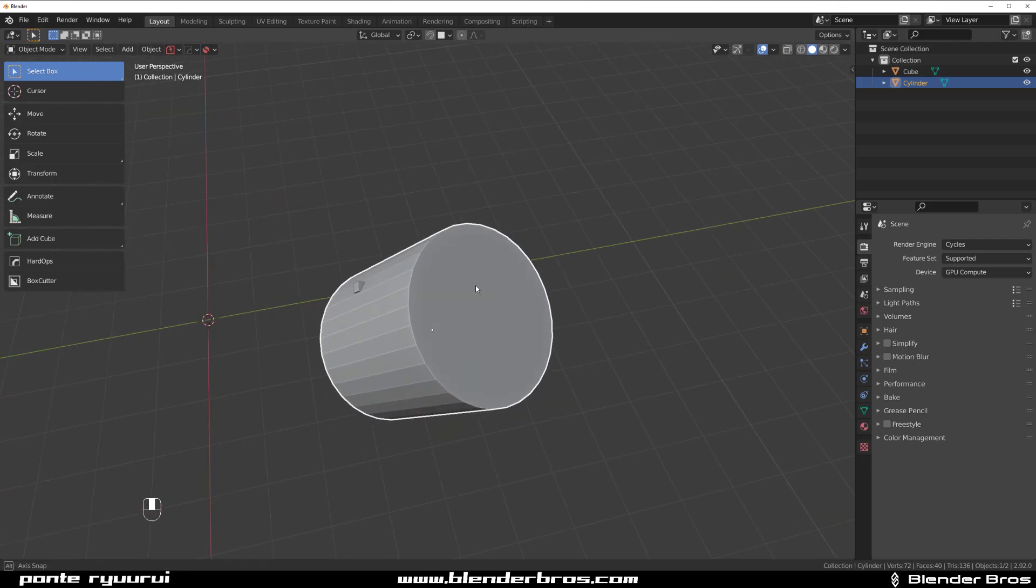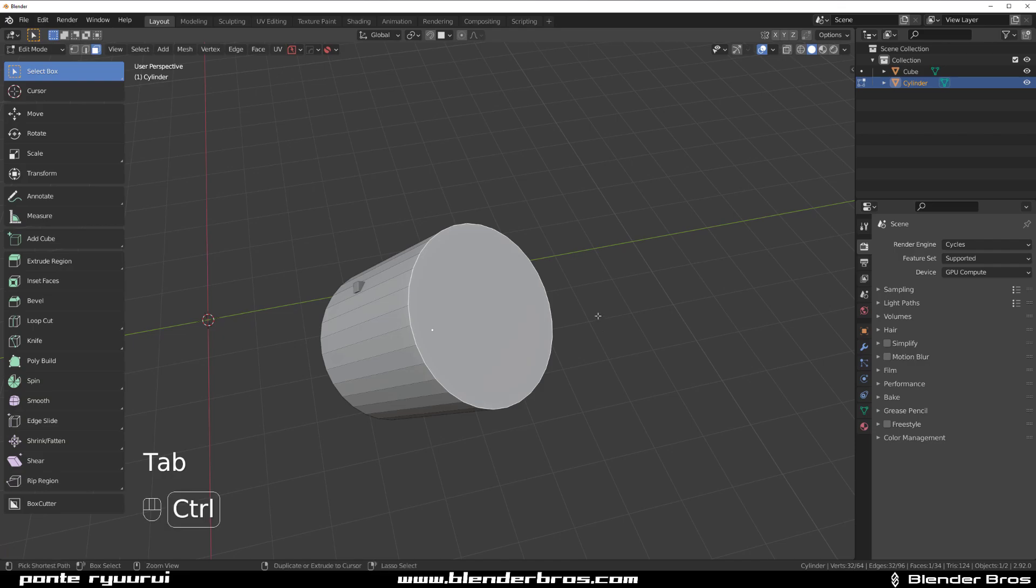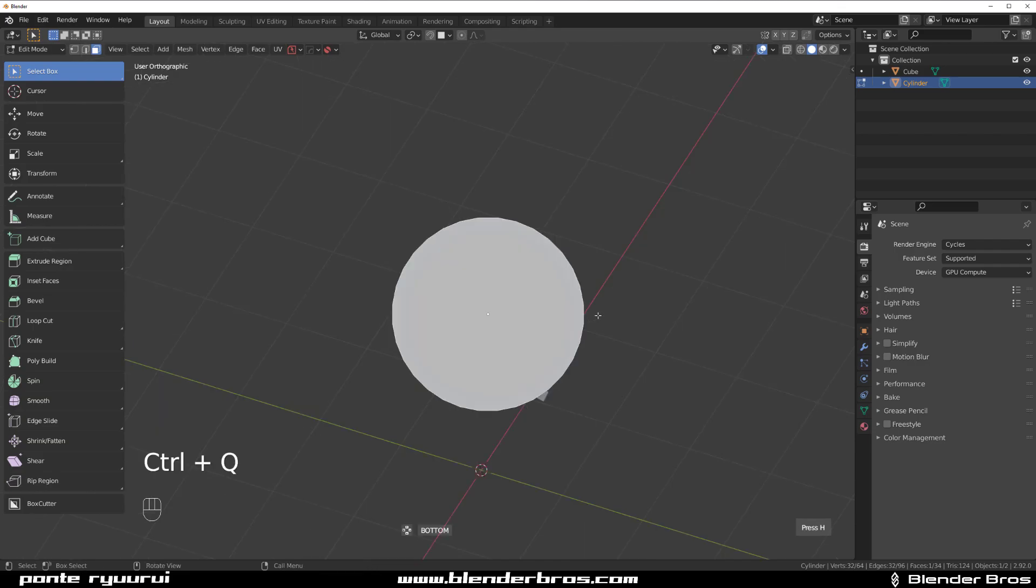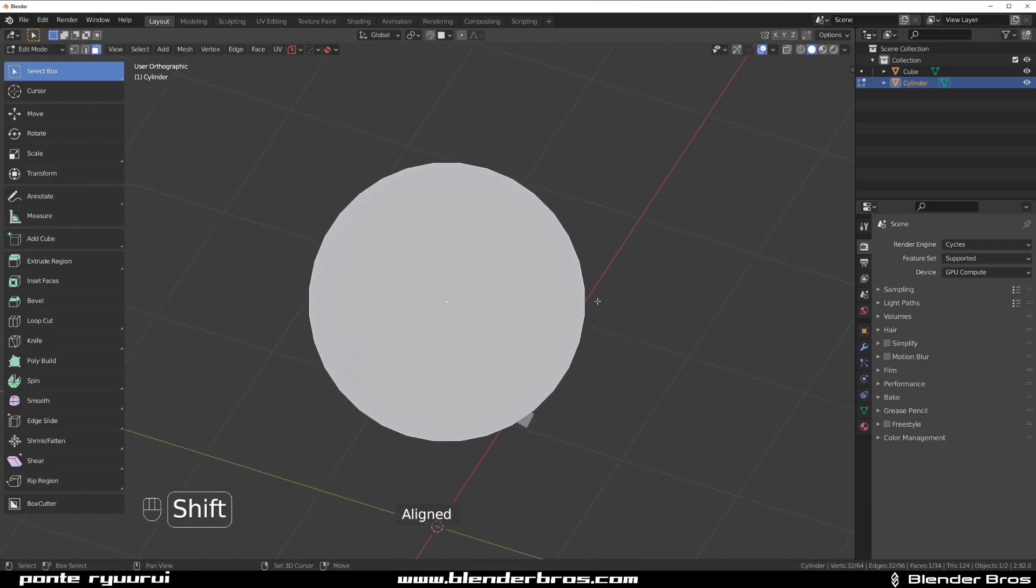So what we're going to do now is we're going to go to Edit mode, select this face, and Ctrl+Q. This will run the Align command from HardOps, but this is actually my personal shortcut, so in order to make it work for you, you would need to add a shortcut.